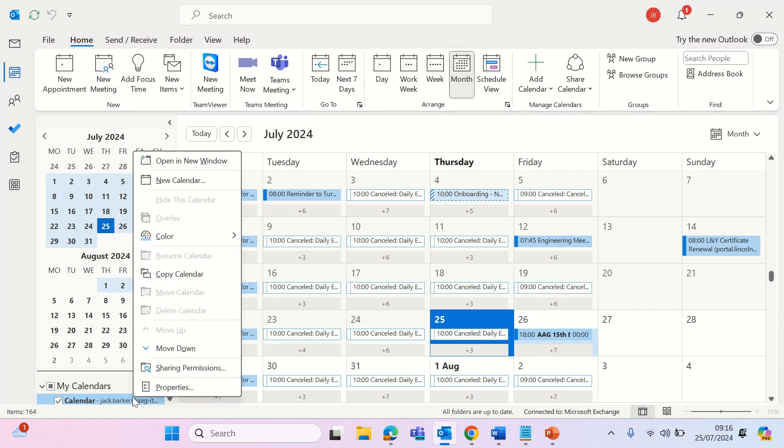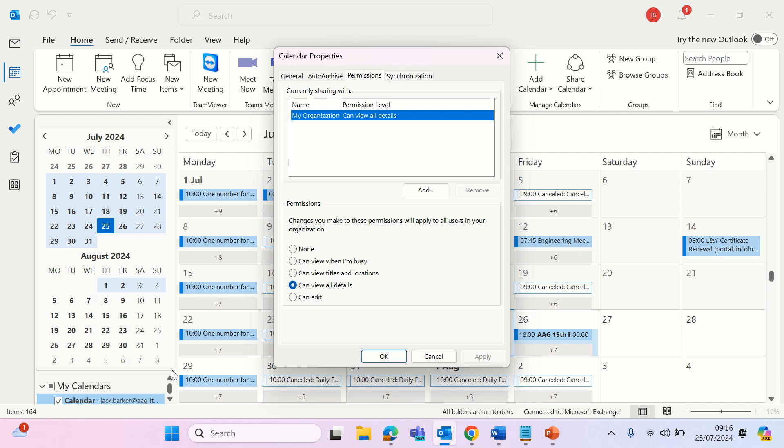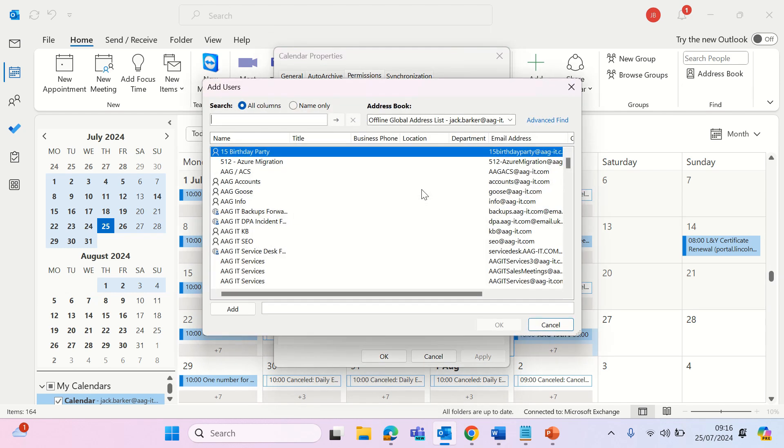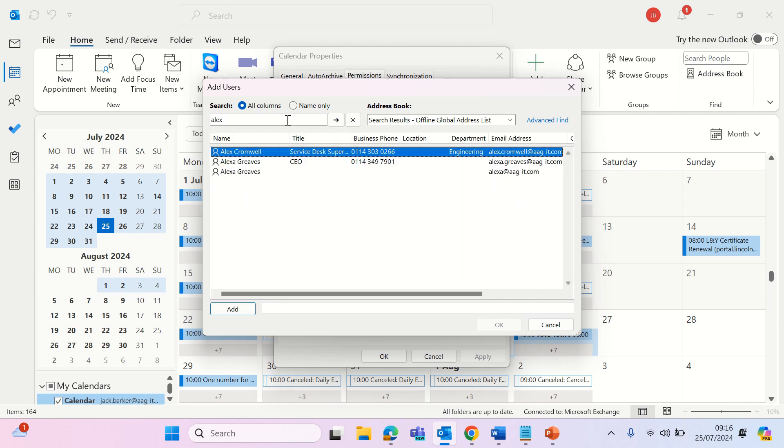Right click your calendar, click sharing permissions, click add and this will bring up the address book. Simply type in your colleague's email, double click to add and then click ok.